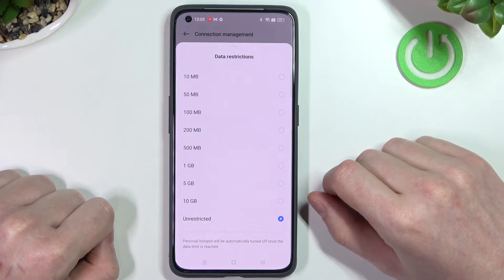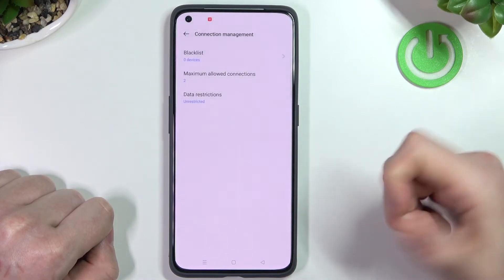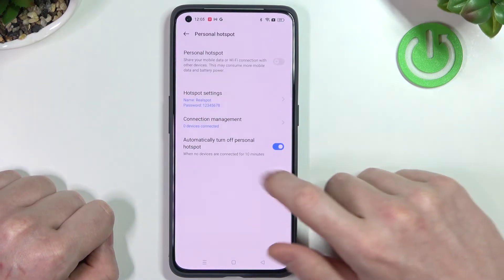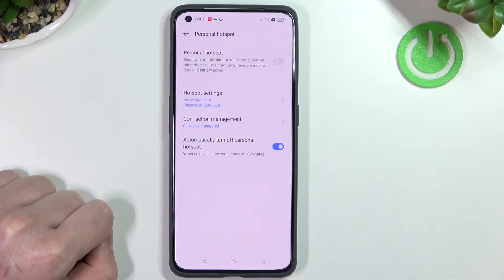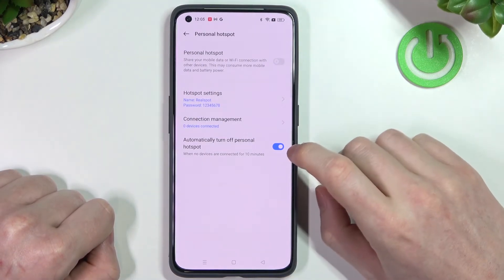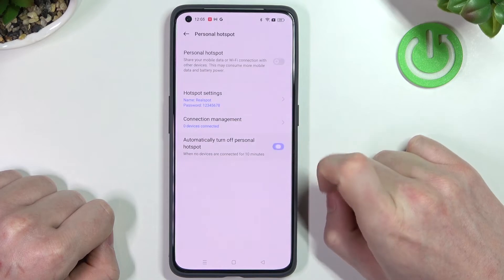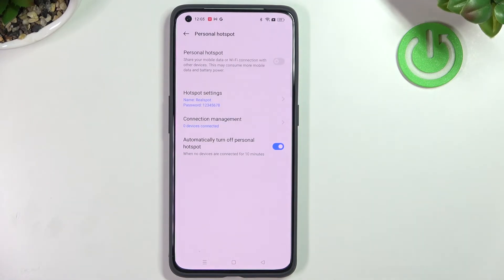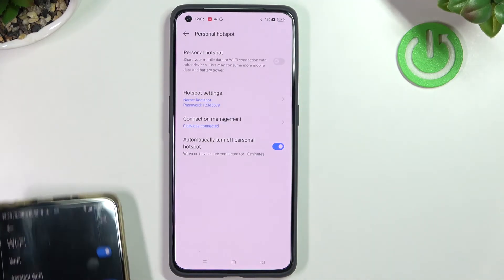You can restrict the specific amount of data to be used on this mobile hotspot — I'll go with unrestricted. The last option is to automatically turn off the personal hotspot when no device is connected for 10 minutes. I'll keep that enabled to avoid wasting battery when nothing is connected.